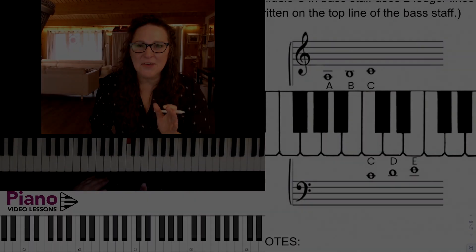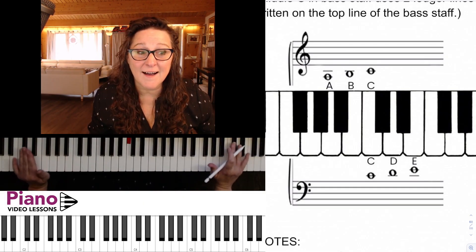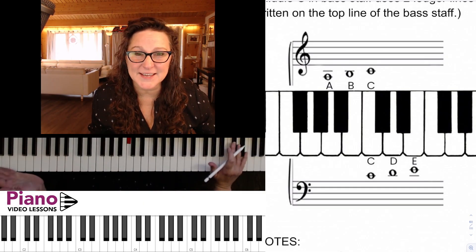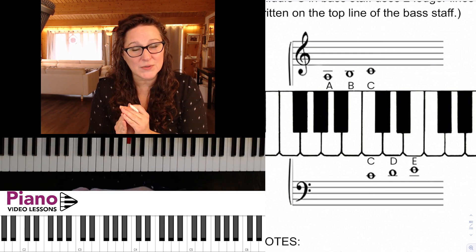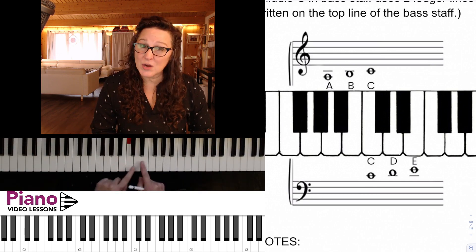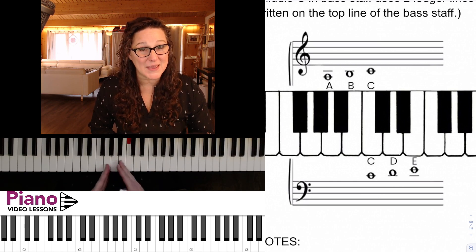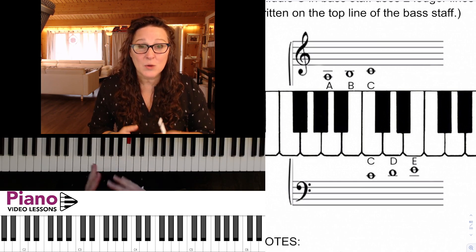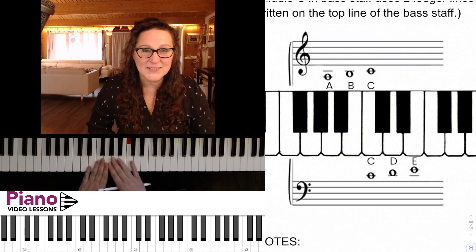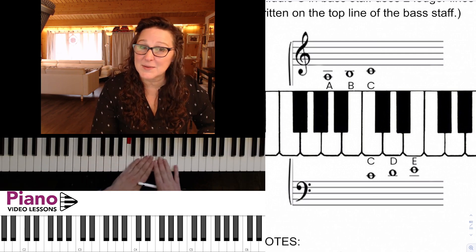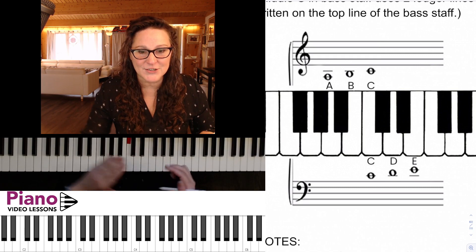You might have thought we learned all the ledger lines we needed when we learned the neighbors and skips around high and low C, but that's not the case. There are some notes that are written in the treble clef that will take us down into the bass clef region with adding some ledger lines. And as well, there are some bass clef notes that can take us up into that treble region by adding ledger lines.